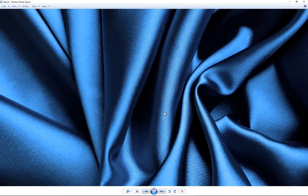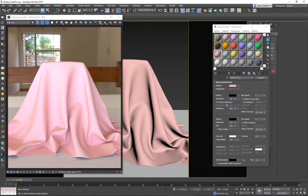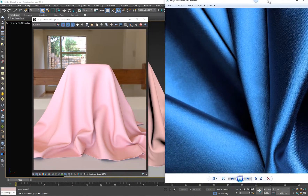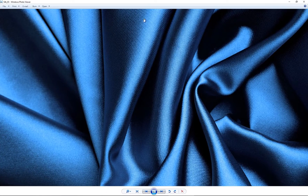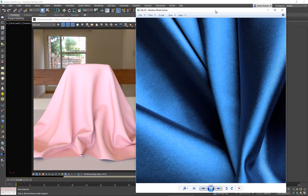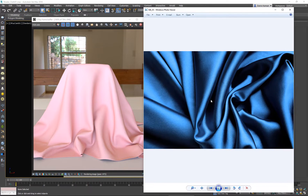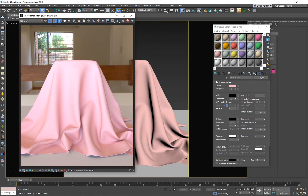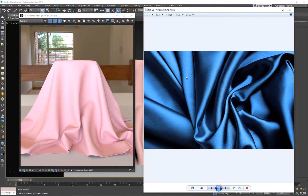So let's go ahead and try to create something like this. We're gonna start off by dealing with the first thing, and that is gonna be the color. Silk is very specific due to the fact that depending on which angle you're looking at it, it changes color.